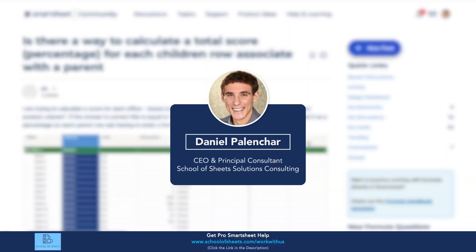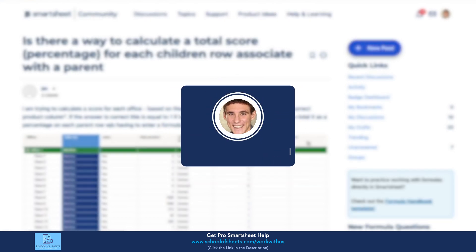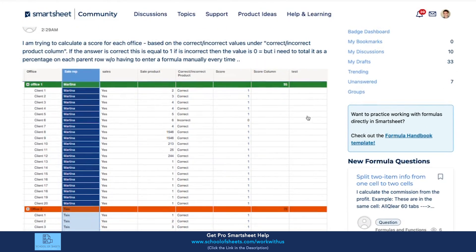Hey, this is Dan from School of Sheets. We build custom Smartsheet solutions and today I'm going to answer a question from the Smartsheet community. We have somebody here with a hierarchy-based sheet where each child row gets a score of one or zero in the score column. The question is how to get the percentage of the children in the parent row — summing up all the one values and dividing by the total number including zeros — without having to enter a manual formula every time.